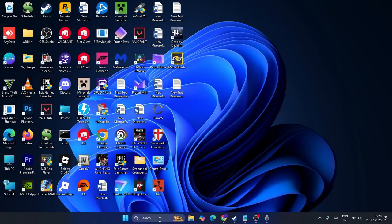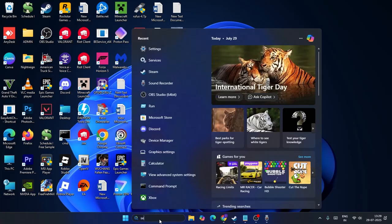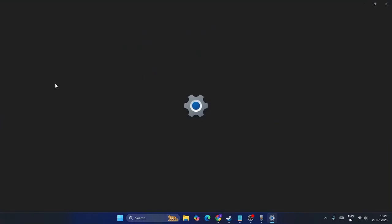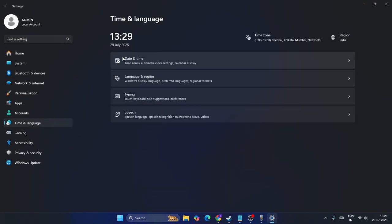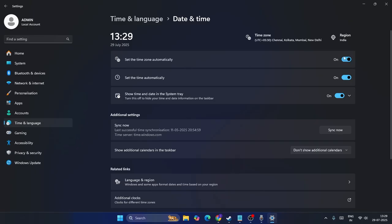Make sure your date and time settings are correct. Go to Settings, then navigate to Time and Language, then Date and Time. Make sure 'Set time zone automatically' is turned on, and also make sure 'Set time automatically' is enabled.